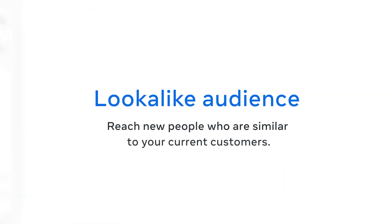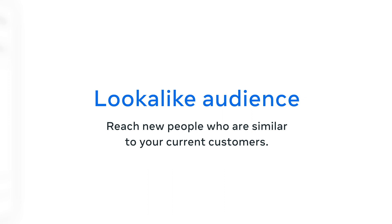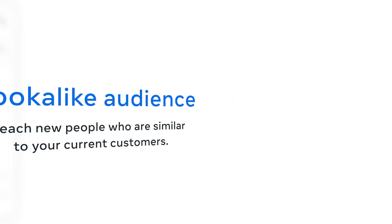You can also reach new people who are similar to your current customers or engaged audiences. This is called a look-alike audience. To create a look-alike audience, choose an existing source audience.